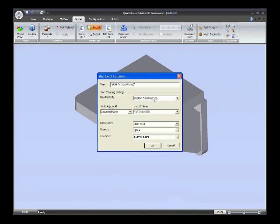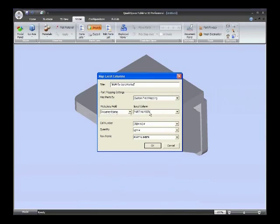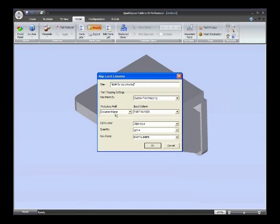And what it automatically did is it chose the mapping for us. It mapped document name from inside Quadraspace to the Excel column of part number. There's some other mappings as far as data goes. These are special fields for Quadraspace, the call number, quantity, or row name.